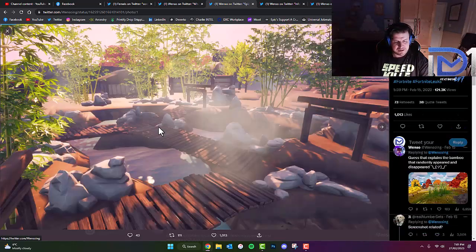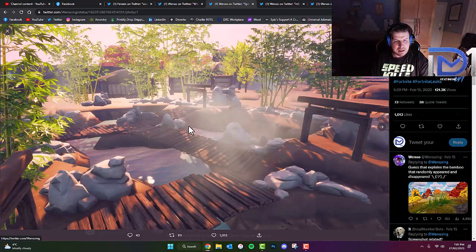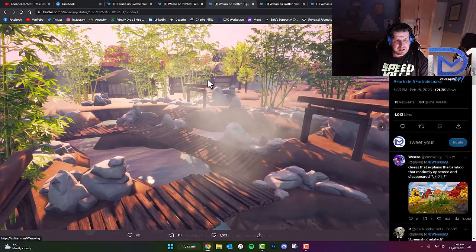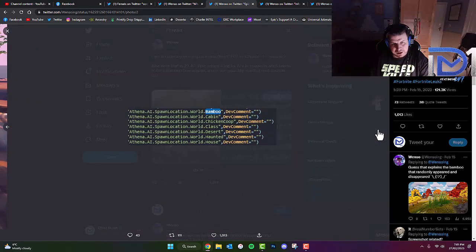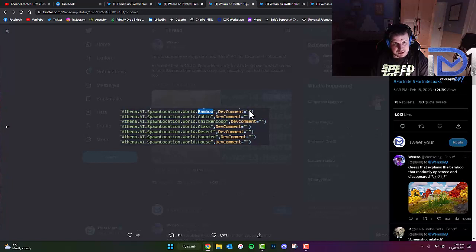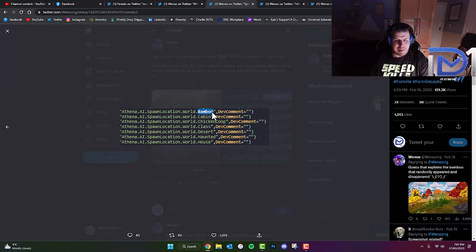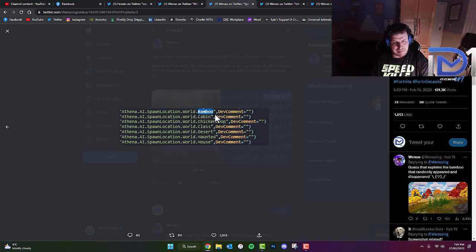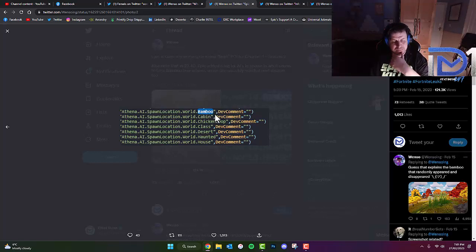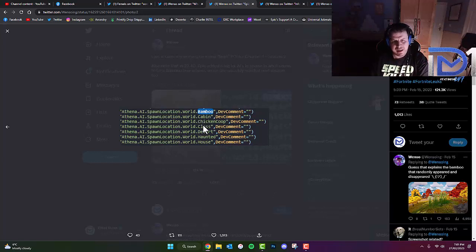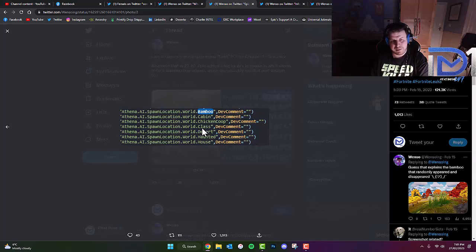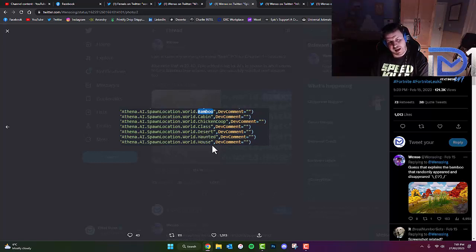As you guys can see, this is the leaked image that we're expecting to get at some point during the next season. We're going to expect to see some sort of bamboo area in the next season. We've got a cabin, what appears to be there, a chicken coop sort of POI, a class, I don't know what that could be about, a desert, haunted, and a house.